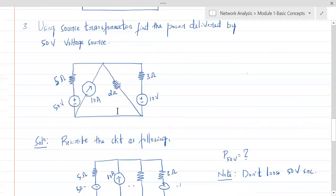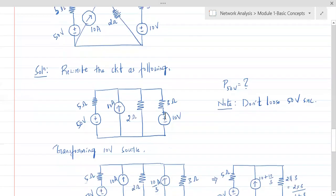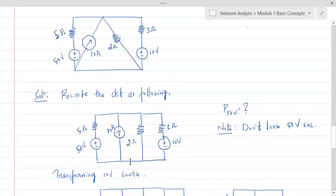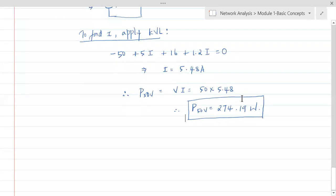The advantage of source transformation: if you solve the same problem by mesh analysis, there are three meshes — you form a super mesh, apply three KVL equations (one for super mesh, one for mesh three, one constraint equation). By node analysis, mark the node voltage — there is just one node, apply KCL. You would get the same power either way.